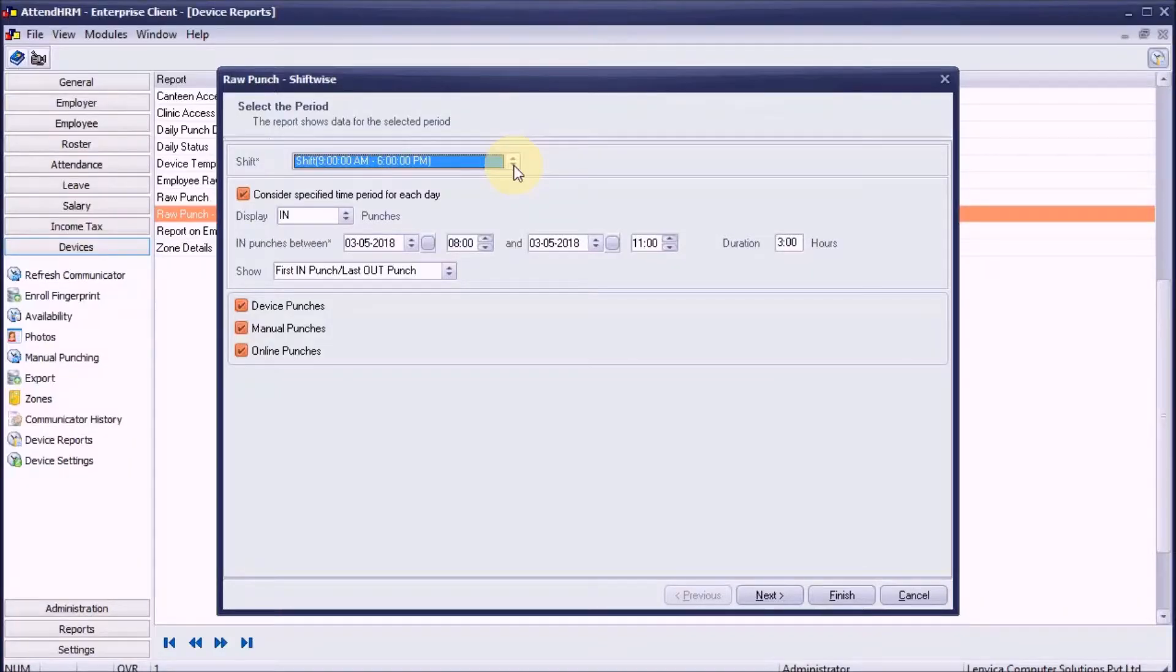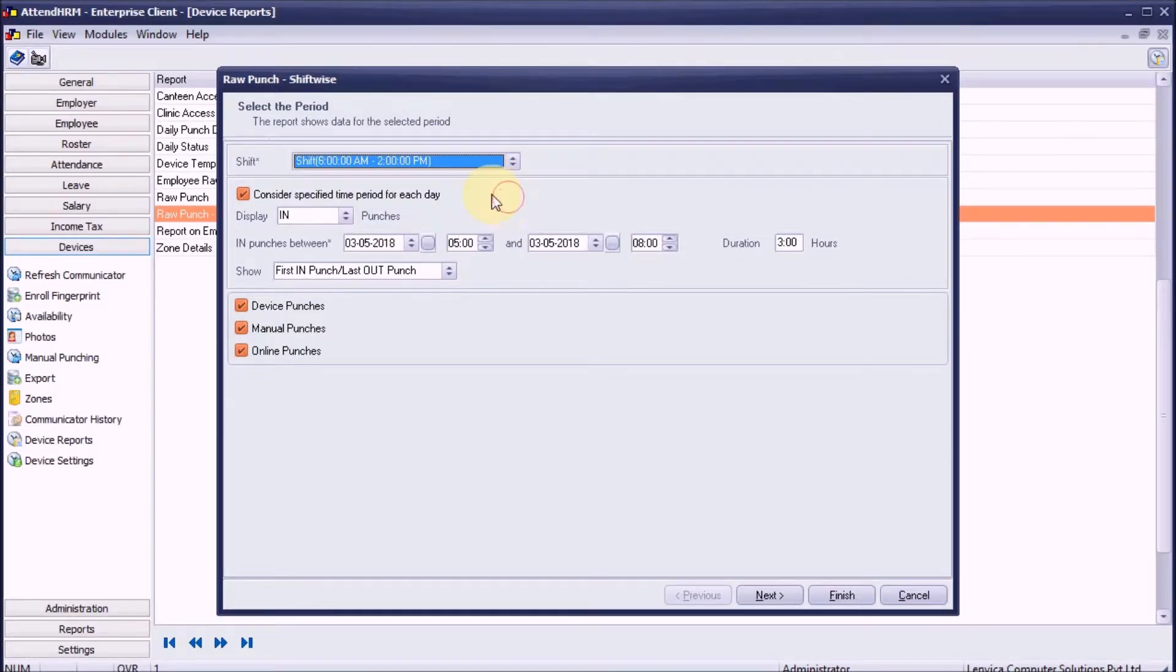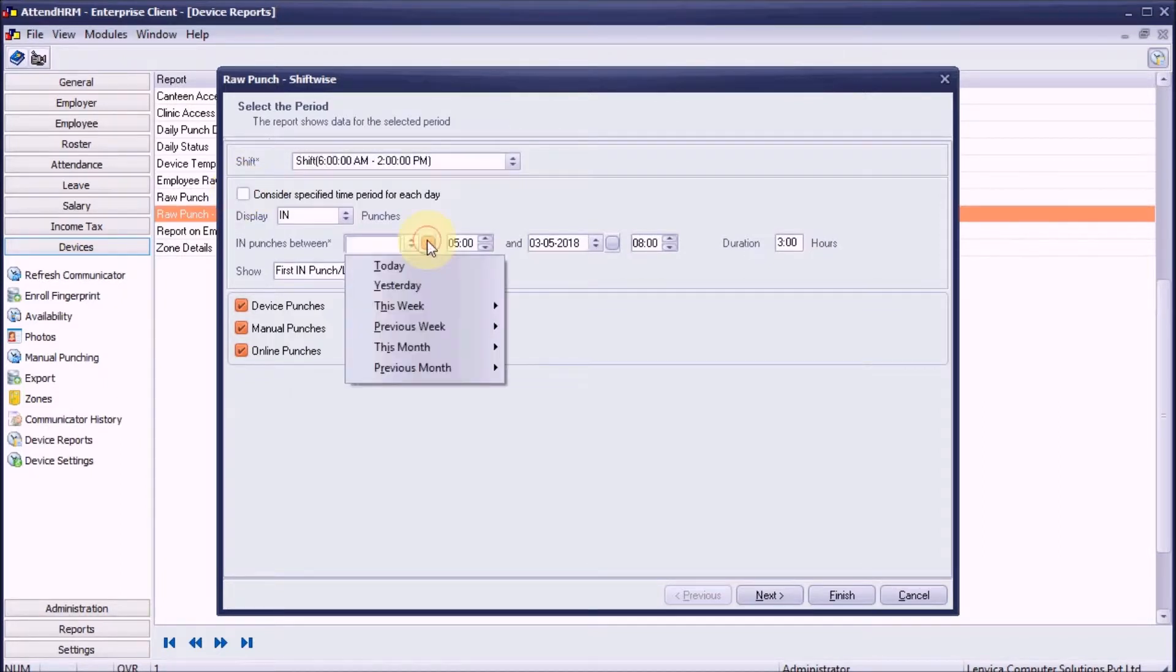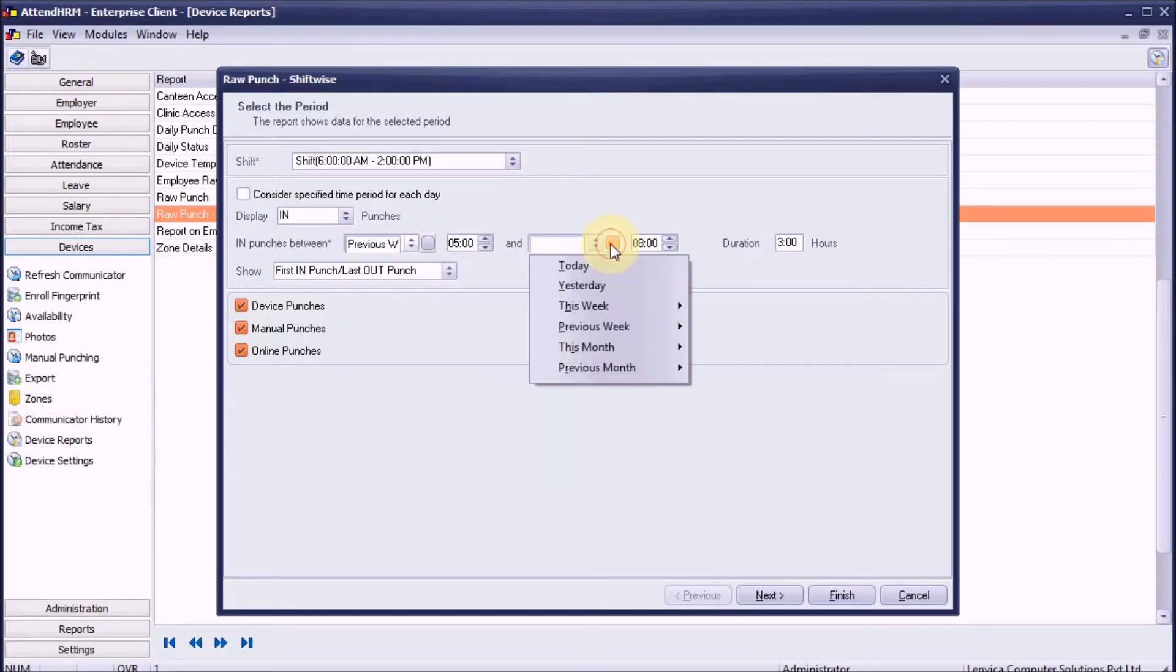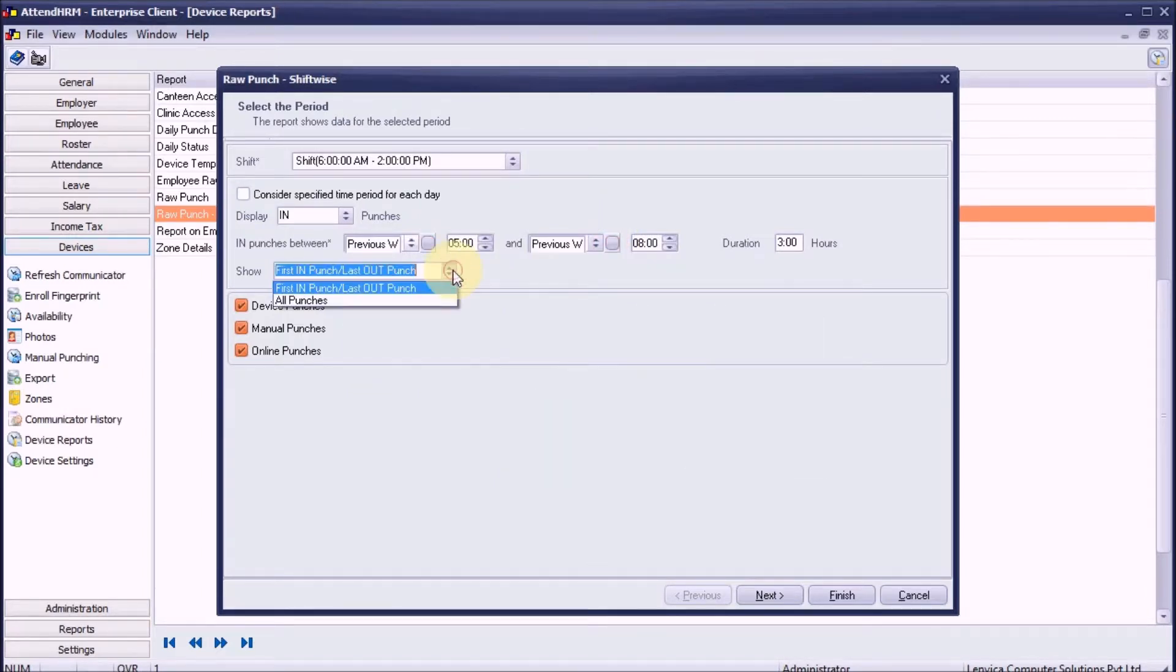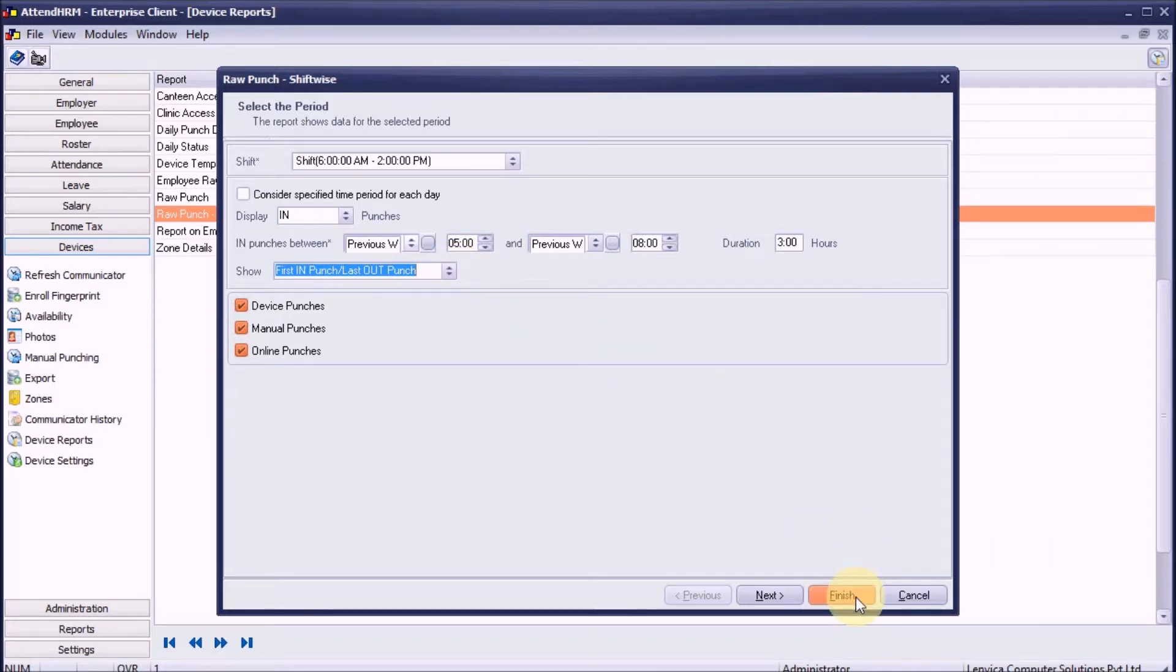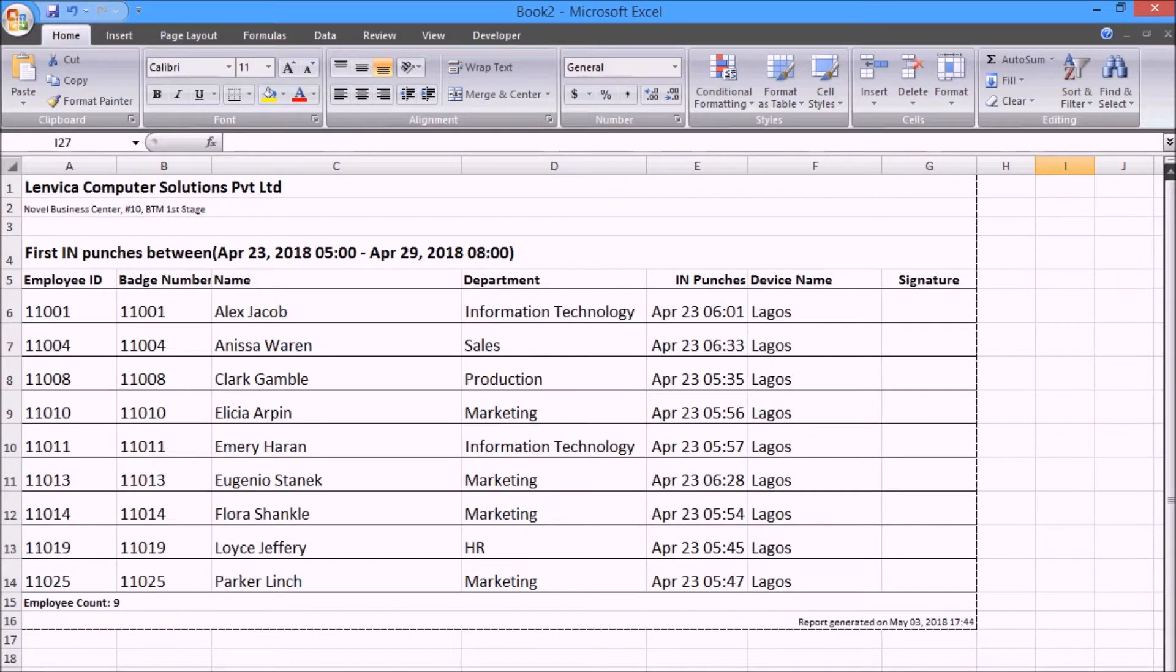Scenario 4: I want to make a list of employees who want to see all in punches in the last week, irrespective of the time. Choose this option if you want to see only the first in punch and last out punch for each day, instead of all punches for the day. The report is ready.